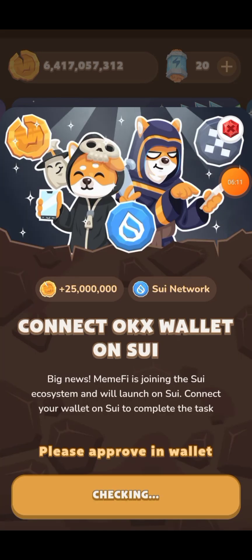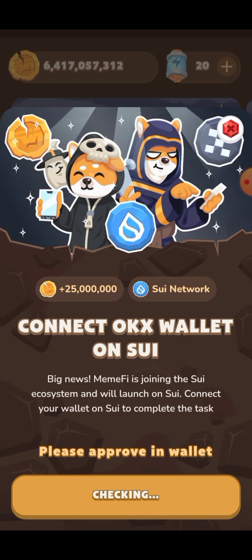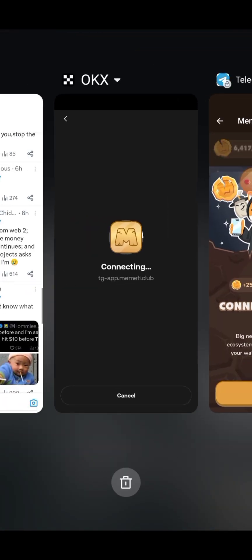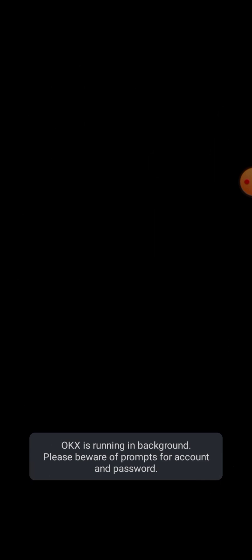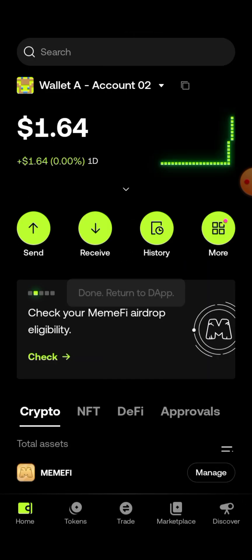My OKX wallet was actually not updated, so I quickly updated it, then clicked on it and it asked me to sign in. All I'm doing now is waiting for it to be approved. If I go back to OKX wallet, just go ahead and confirm.